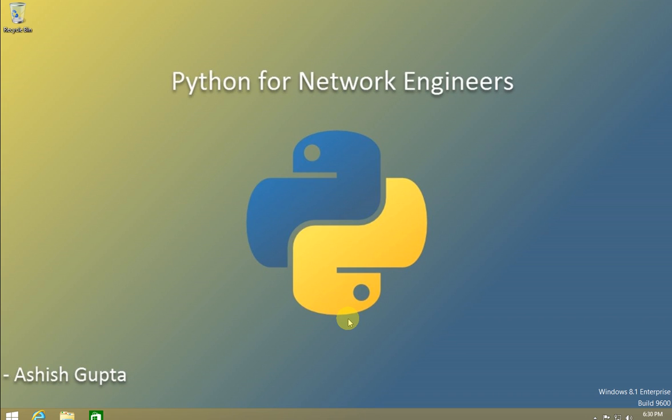Hello guys, this is Ashish. This is my first video about Python for network engineers. I want to show you how to use Python programming language in the network world. This is a very powerful language for network automation and this is our future.